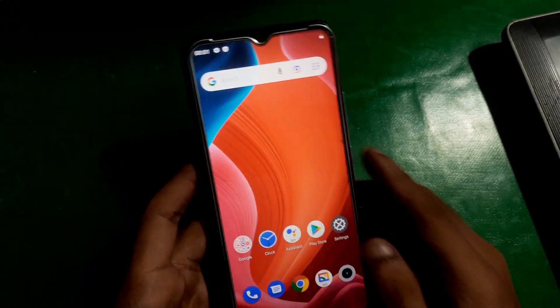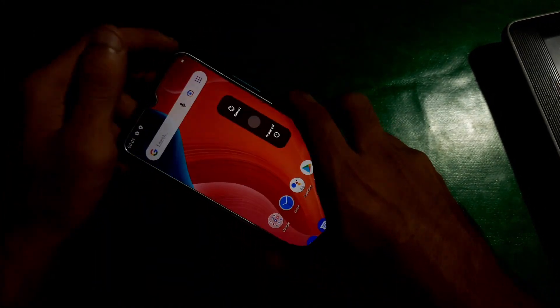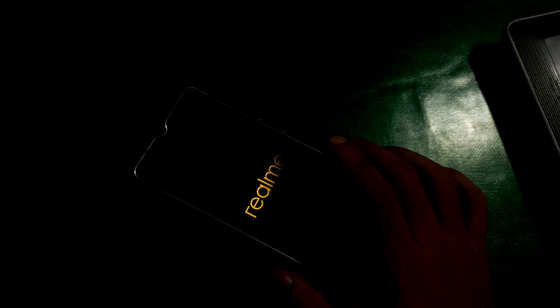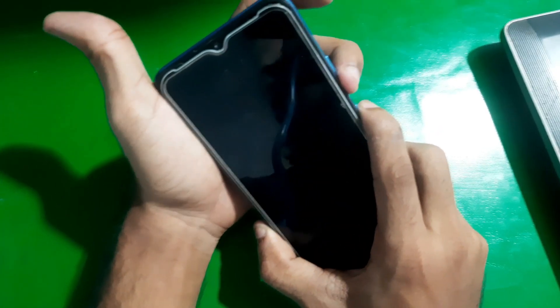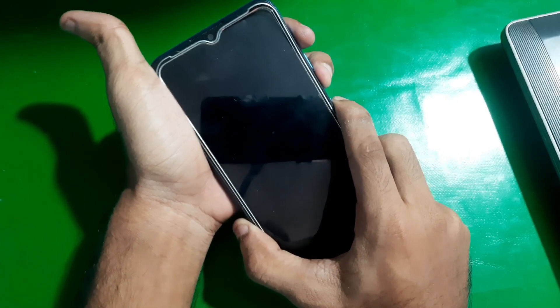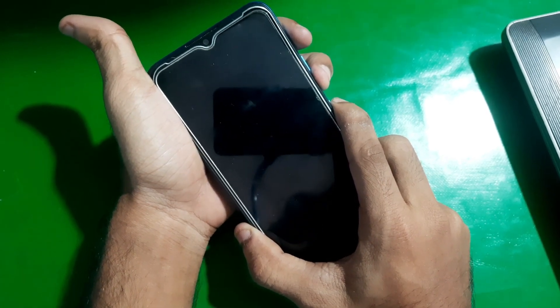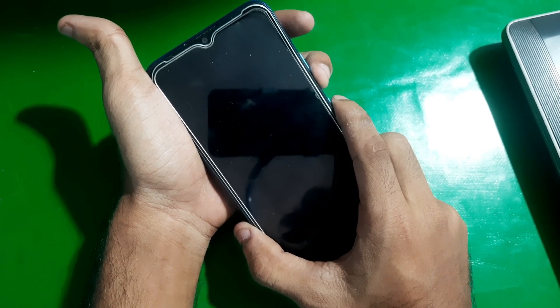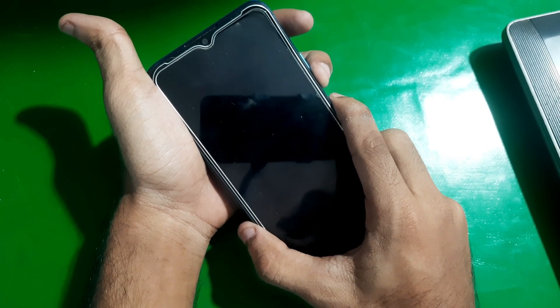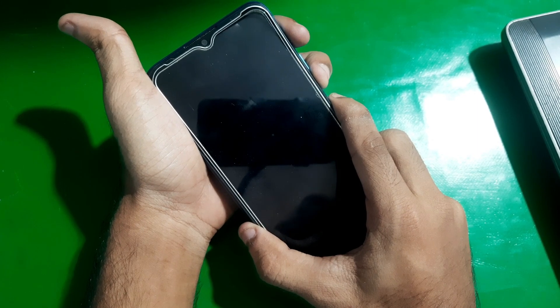As you can see it's disabled, but now all you have to do is turn off your phone and boot it into recovery mode. To boot into recovery mode, keep holding the Volume Down and the Power button together.